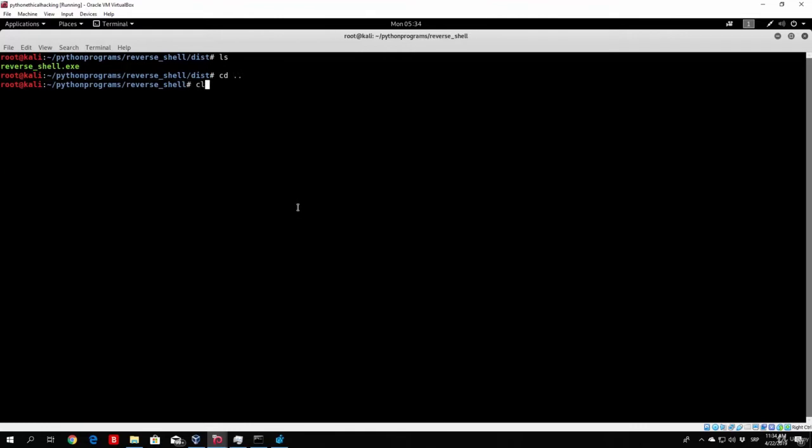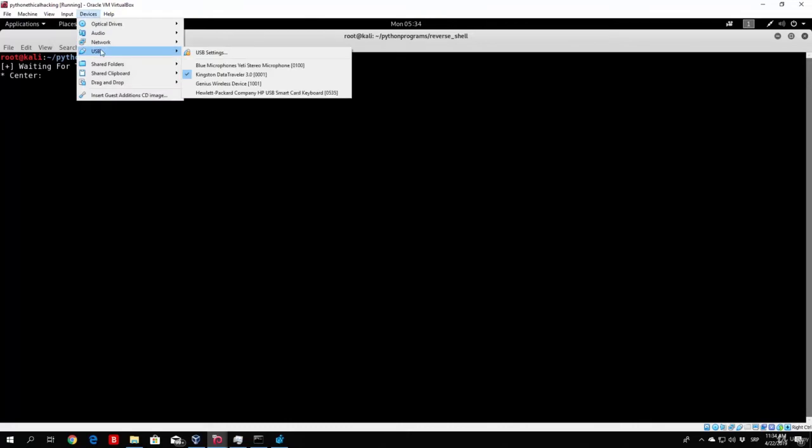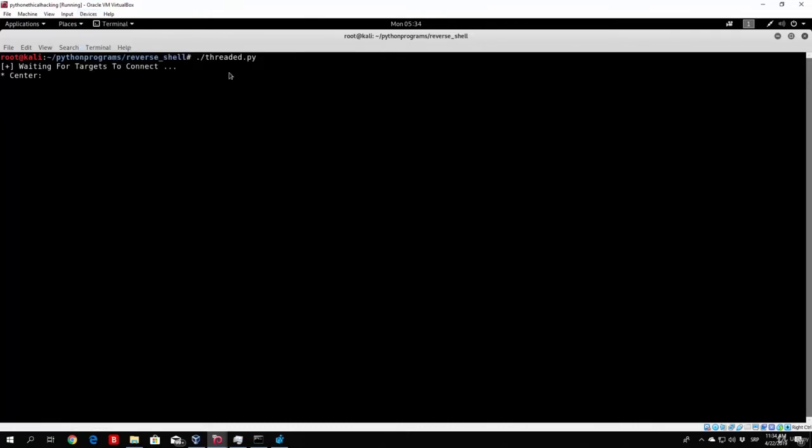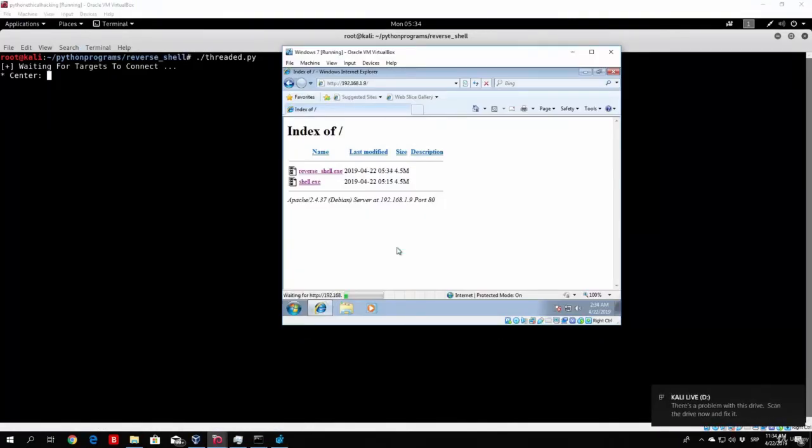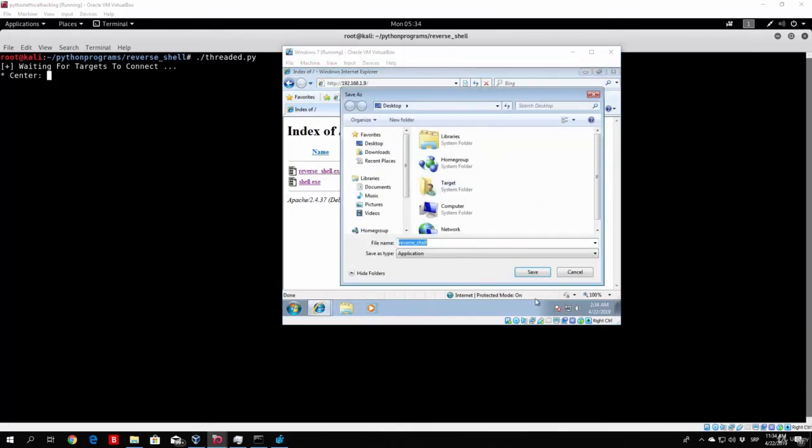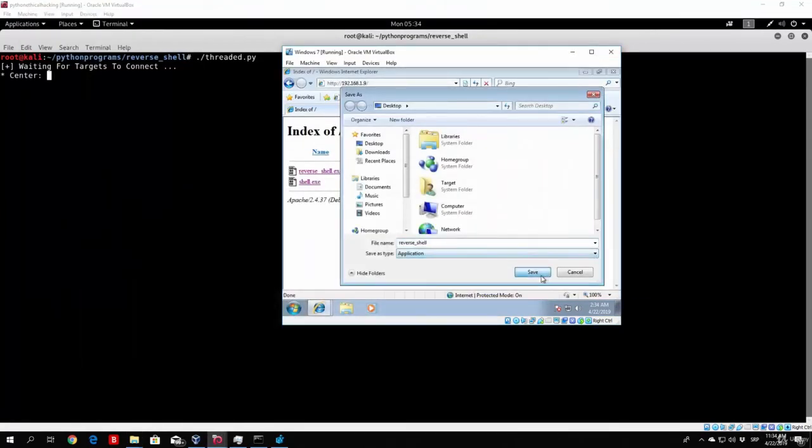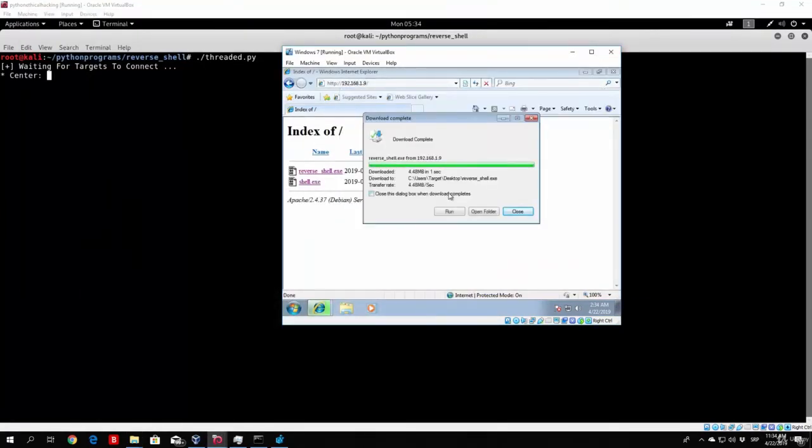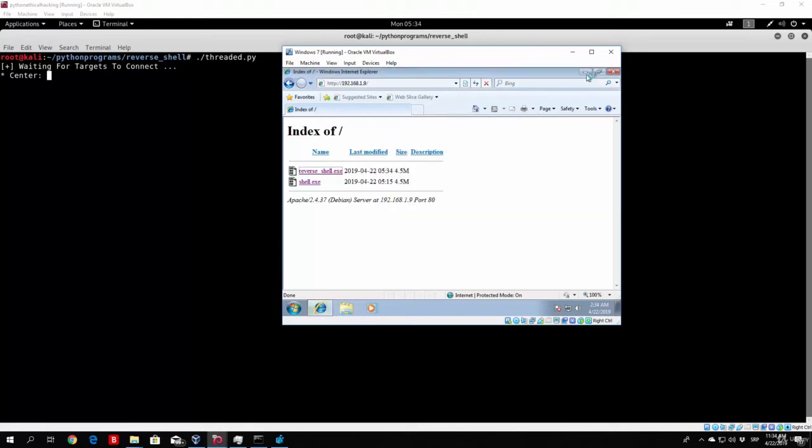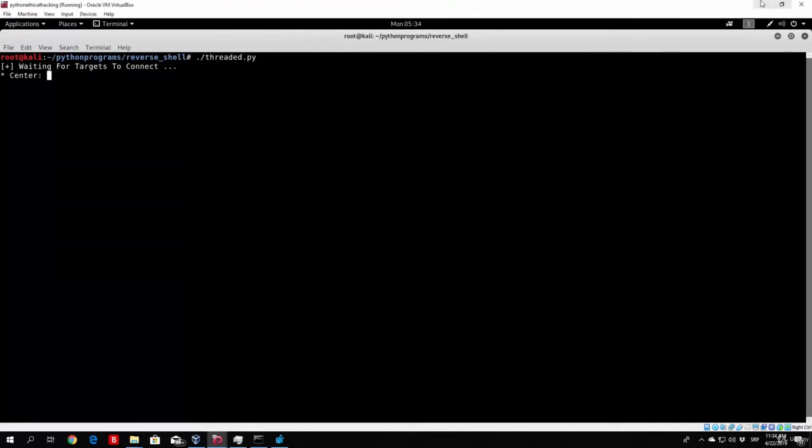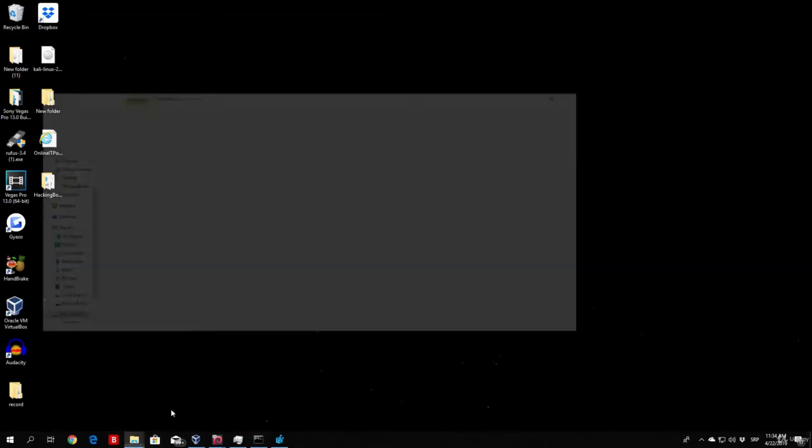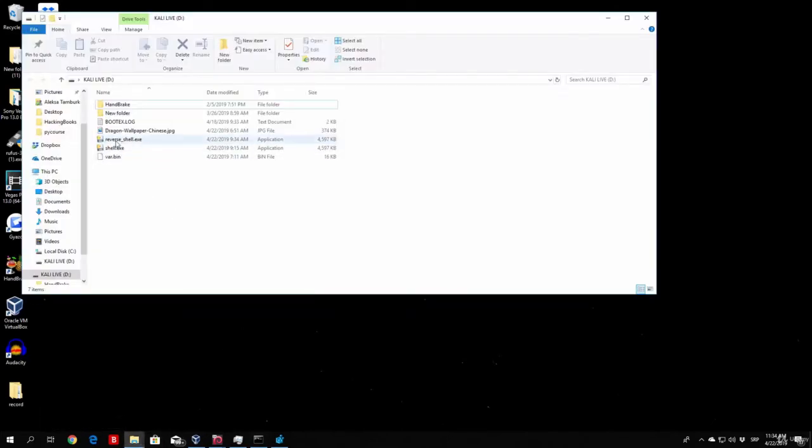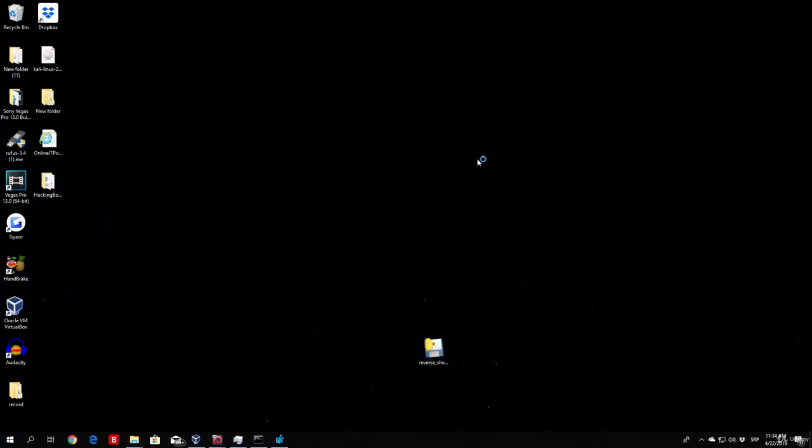Then I can just simply start my threaded server, waiting for targets to connect. I can unplug this, I can refresh this page and get the reverse shell.exe, save it on my desktop. Let's first go with the Windows 7, save it on my desktop and run it. This is ran, now right here I need to open it as well right here, so reverse shell, open it right here, and wait for these two PCs to connect back to us.